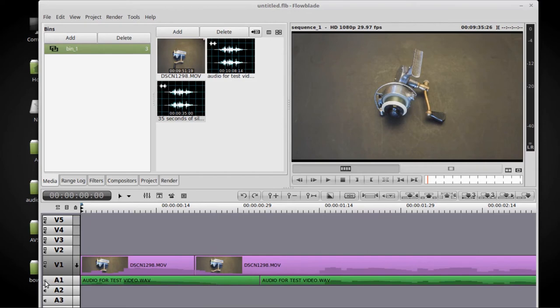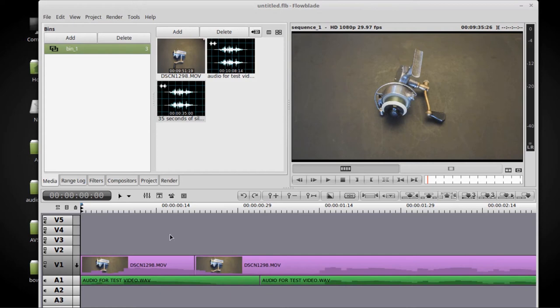One way you can tell real quick how close they are to each other is to leave the audio turned on and play it back on both the audio and the video files. If the audio is turned on on both and they're out of sync quite a bit, you're going to hear a lot of echo. If they're close together, there'll be very little echo to none. Let's see what this one sounds like now.